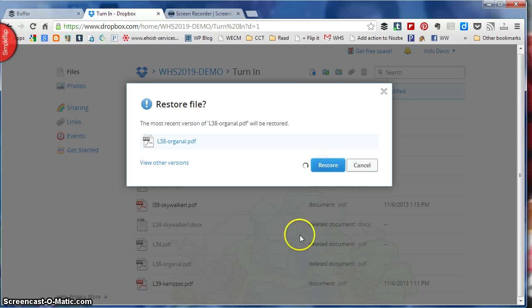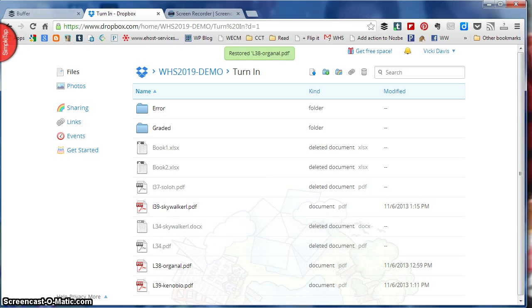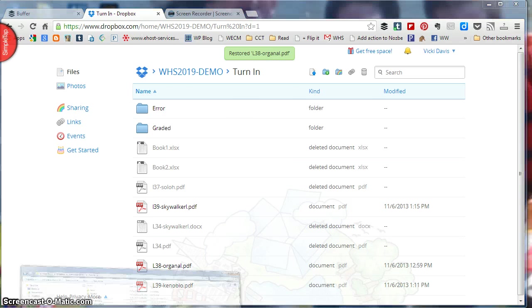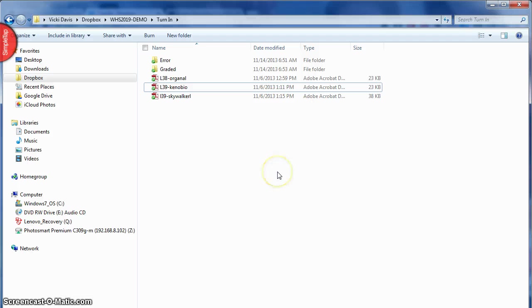Now when I hit restore, boom, it goes back in here and before I can even go back over here you're going to see that it's already back. So you're not losing anything in Dropbox. You've got all those revisions and such.